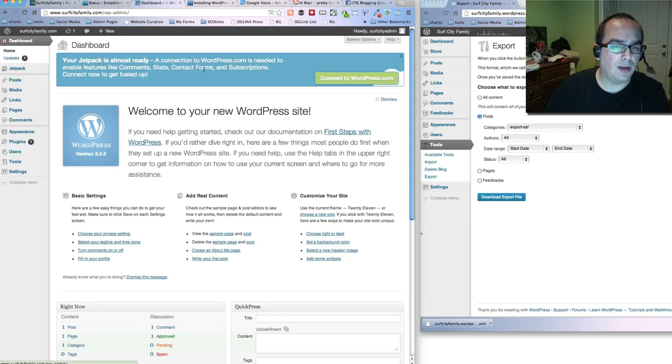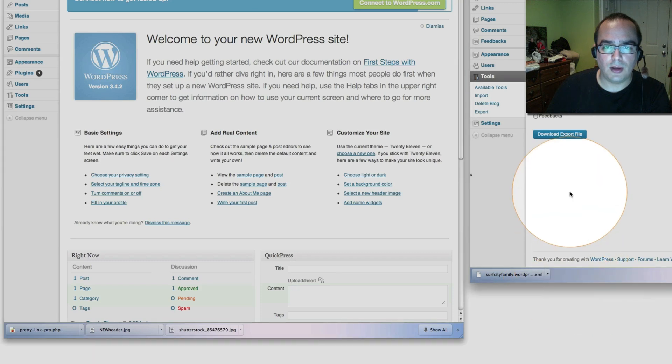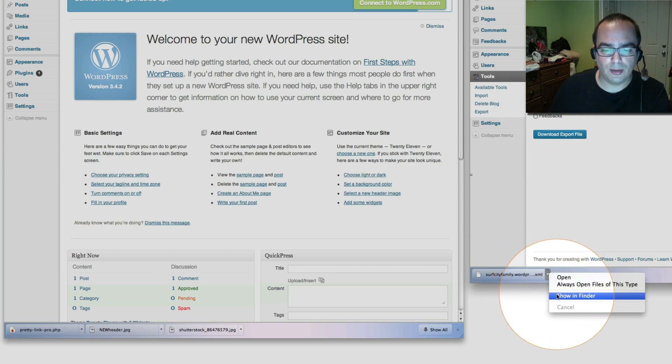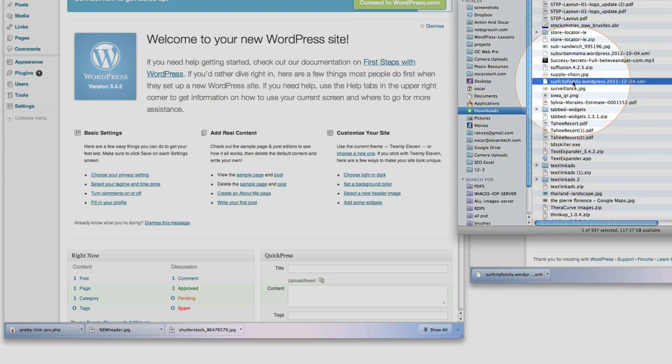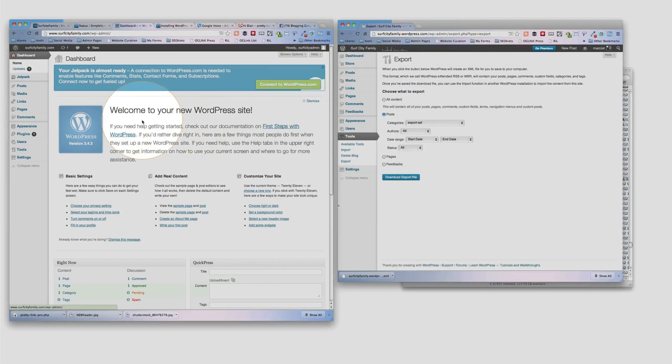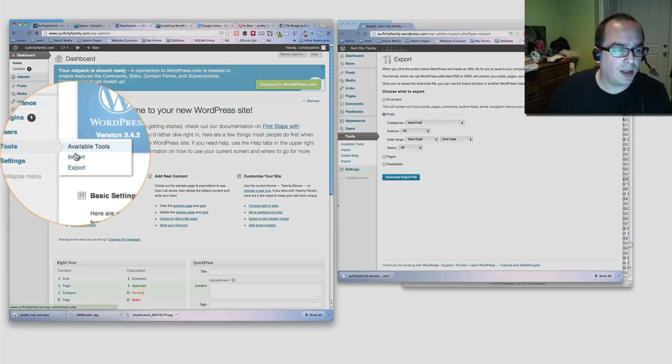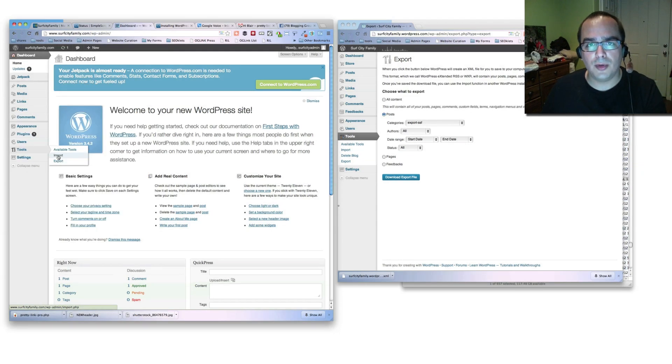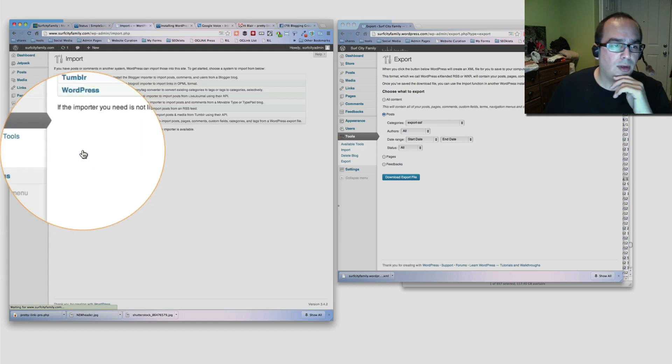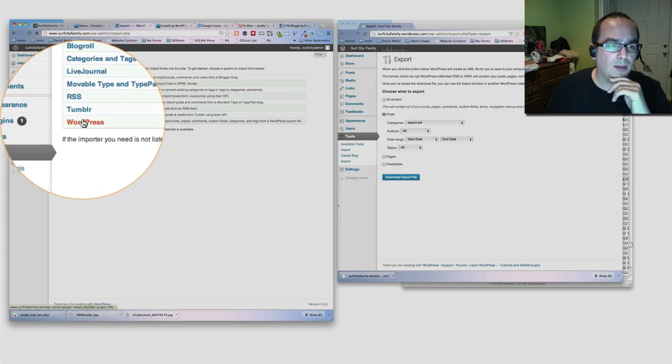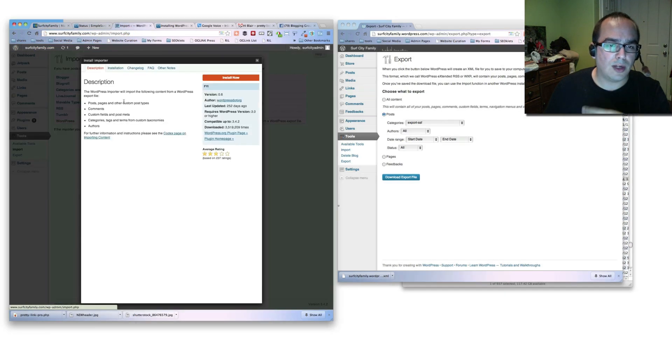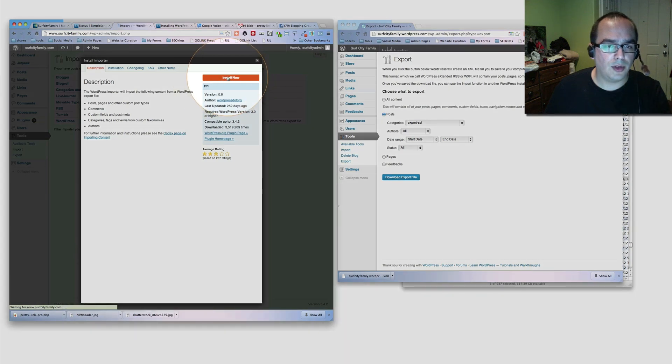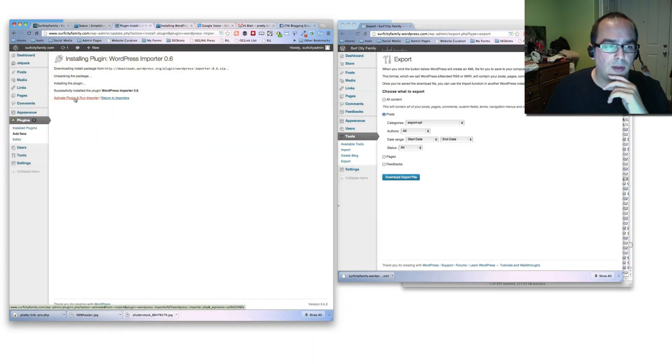Now the next step is to bring in that export that we did earlier on surfcityfamily.wordpress.com. Remember we exported all this stuff. We have one file right here. In WordPress over here you're going to go to the tools section and click on the import button. Now you need to pay attention here because WordPress does not come with a built-in importer. You have to install it as a plugin. So once you click on import, notice that you have several options here. One of the options is WordPress. But once you click on WordPress you're actually prompted to install the WordPress importer plugin. So we're going to go ahead and install that. Activate and run the plugin.